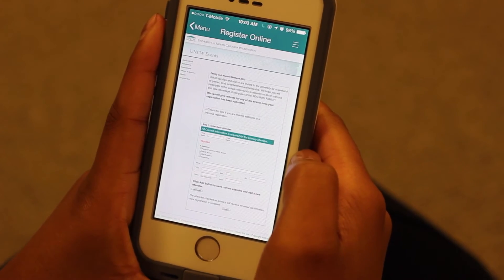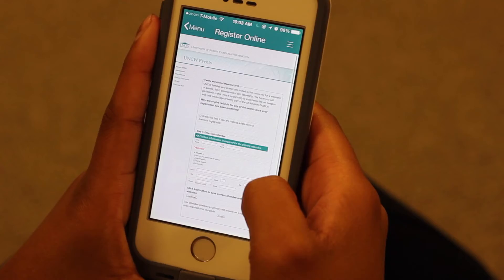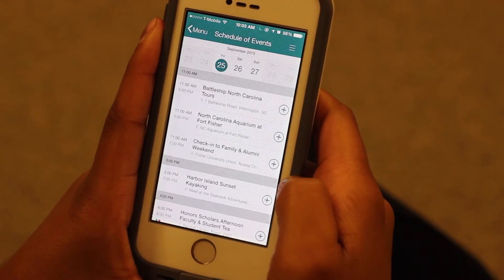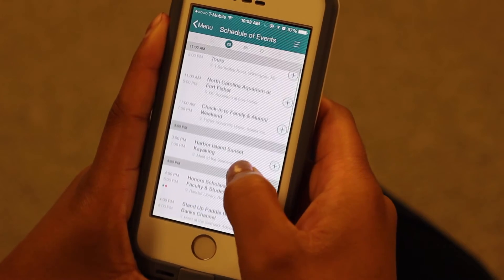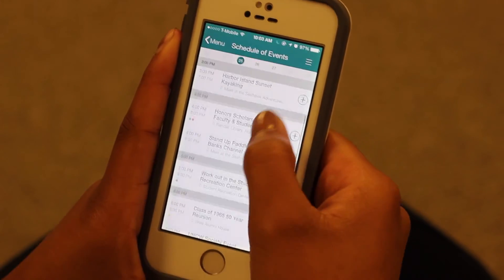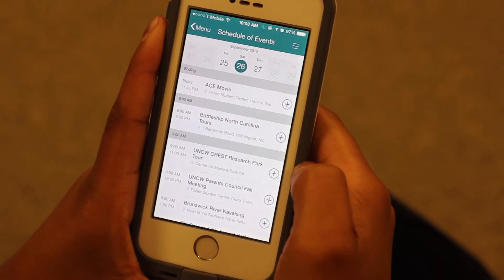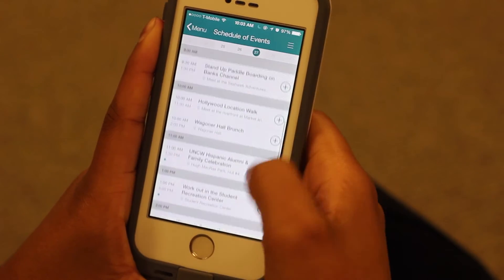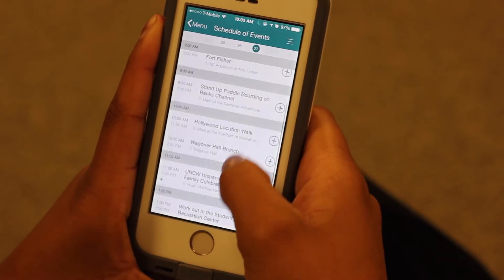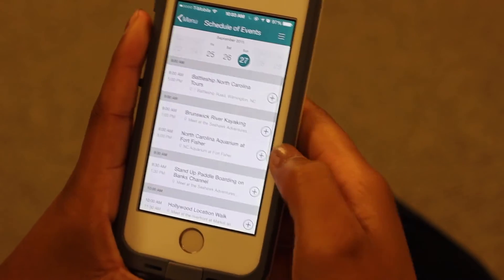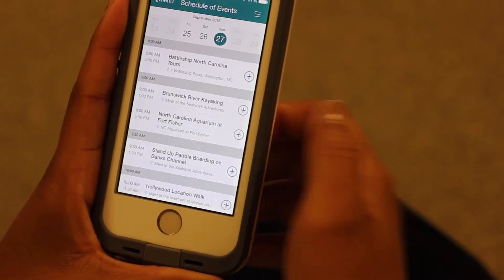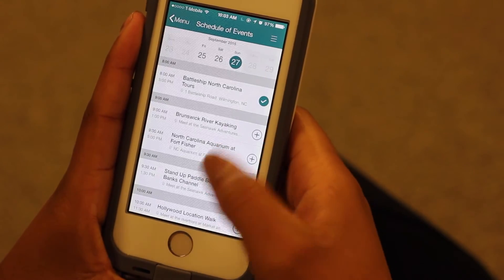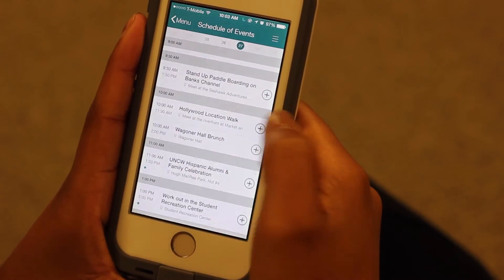Not only does this app allow you to view the schedule of events, but it also allows you to create your own schedule and set reminders. Select the schedule from the home screen. The app will open the schedule of events for the entire weekend. You can select different days at the top of the screen to see the scheduled events for each day. On the right side of the screen, you'll notice a plus button. If you see an event you'd like to attend, press the plus button. Now you can tell the app to send you a notification to remind you when and where the event is taking place.